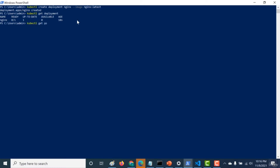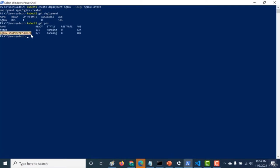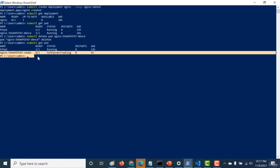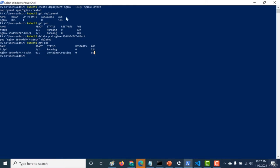Let's do kubectl get pods to see if any pods have been created by this deployment - and you can see that one pod has been created. The advantage of using a deployment is that if I delete this particular pod, the deployment will make sure another pod comes up or gets spawned again. Let's do kubectl delete pod and delete this pod - you can see the pod has been deleted. Running kubectl get pods again, you can see another pod is being created. That is the advantage of using deployment - it not only helps in recreating pods but has other functionalities as well.